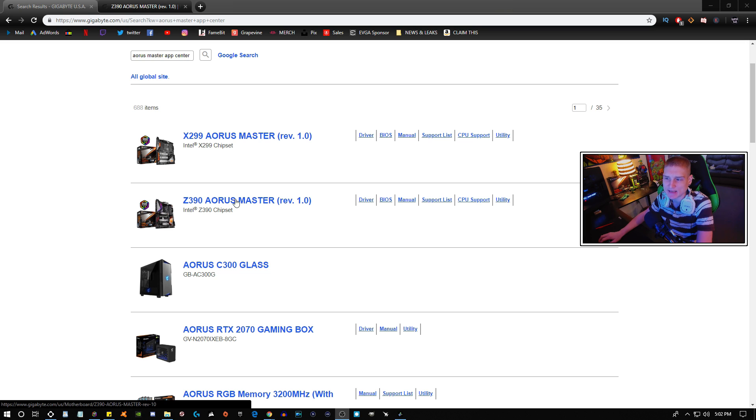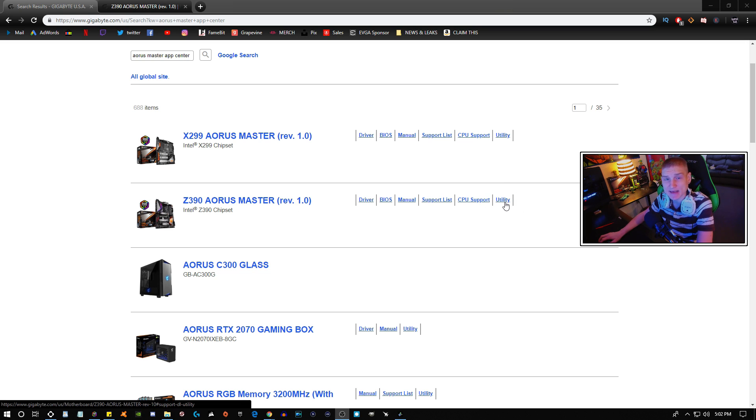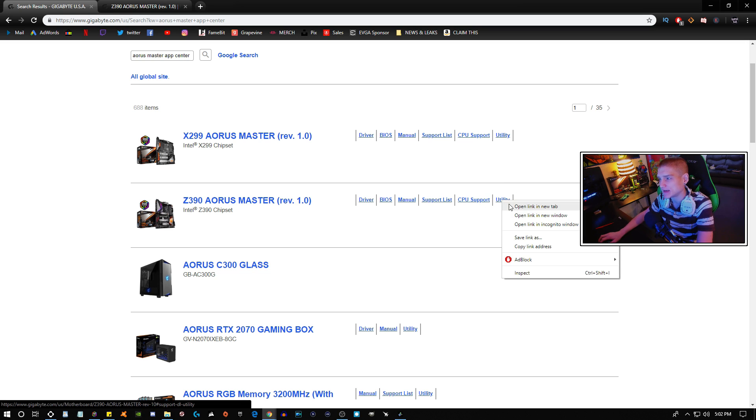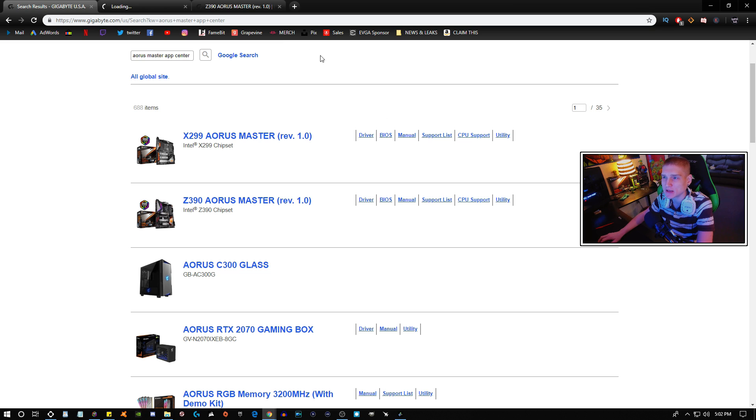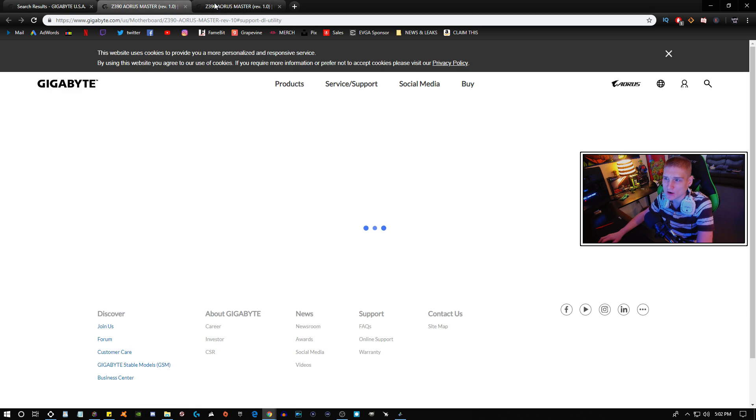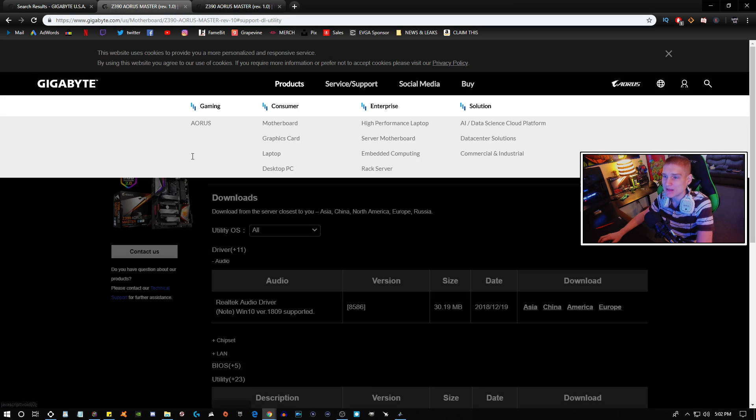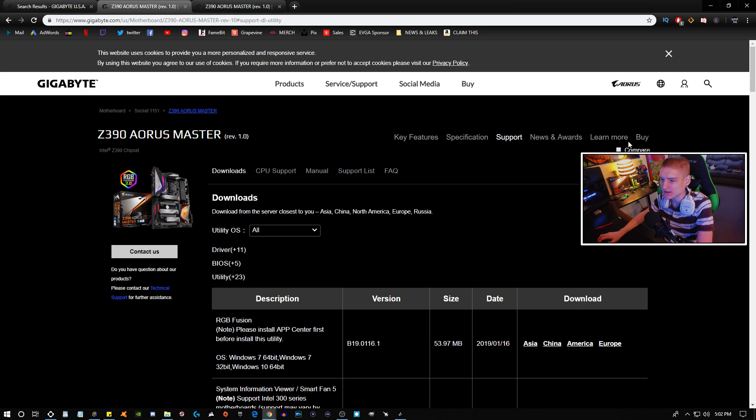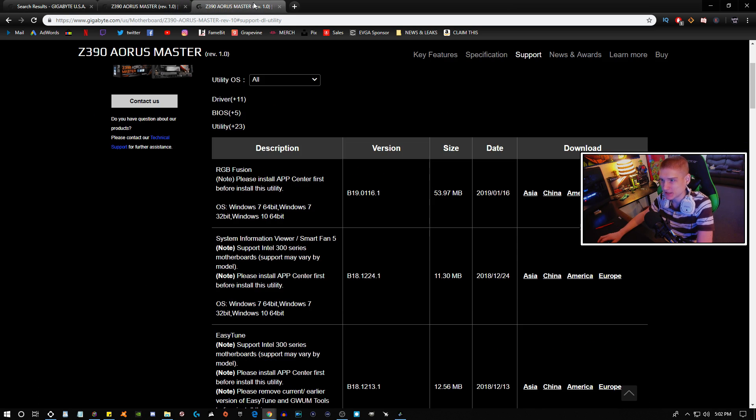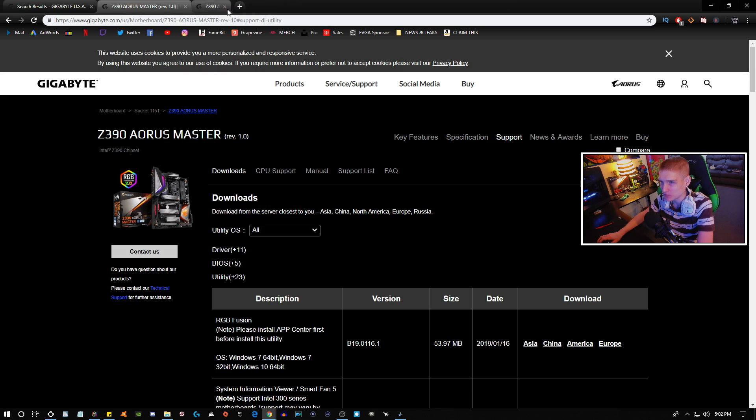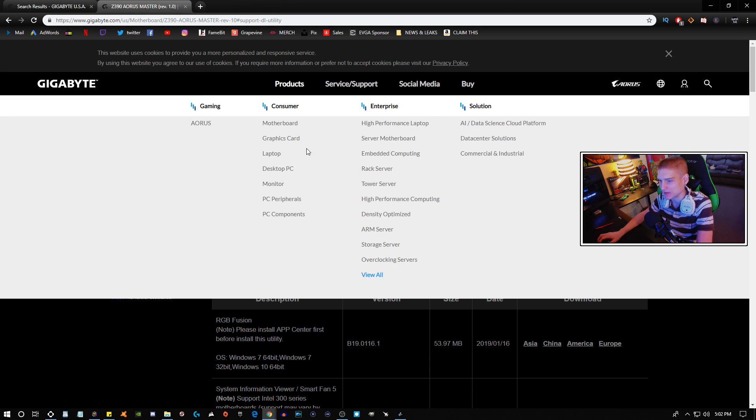So I own the Z390 AORUS Master, so what I am going to click is the Utility. And when I end up clicking that, it's going to bring me over to this website right here, which I already have open because I'm stupid.